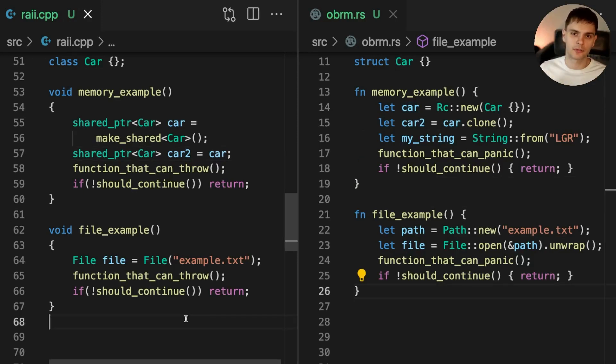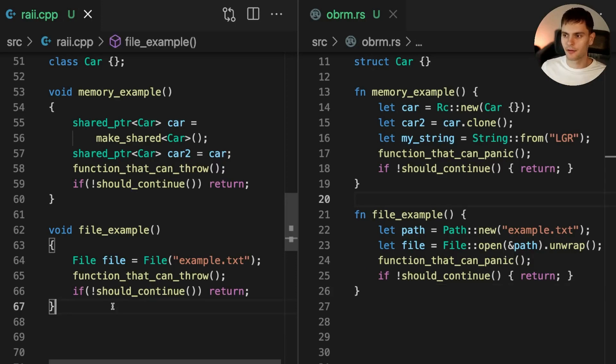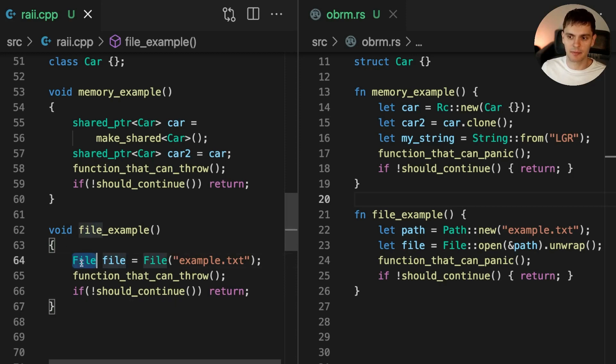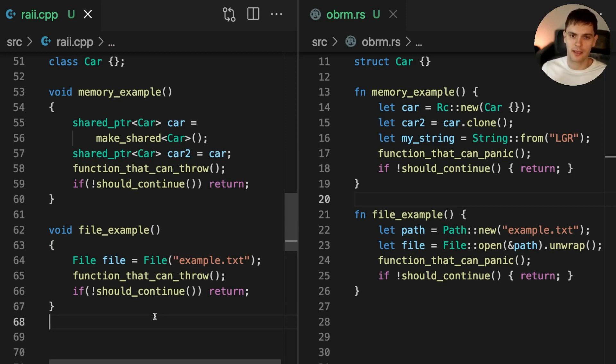Note that the ownership system in Rust is not only for managing memory, it's for managing resources in general. For example, let's look at managing file handles. In C++, we implemented the file class, which used the RAII pattern to manage our file handle. At the end of this function, file will be cleaned up, its destructor will be called, and thus the file handle will be closed.